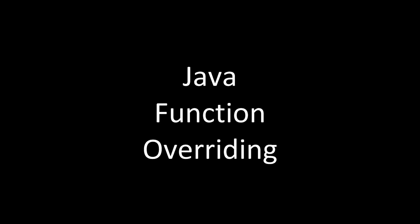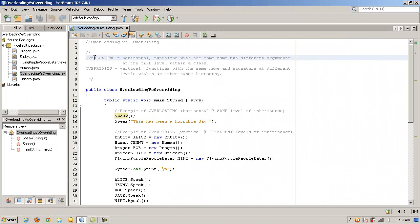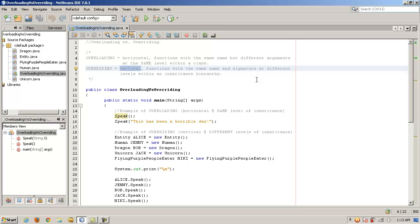Now let's examine Java function overriding. What is overriding and how is that different from overloading? Overriding is, rather than horizontal, a vertical relationship between functions. So functions that are overridden, they have the same name and the same signature, but they are at different levels within the inheritance hierarchy. Hence the term vertical. They have a vertical relationship. So let's take a look at that.